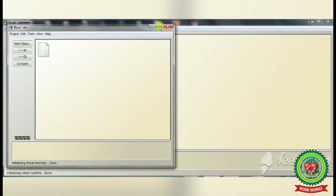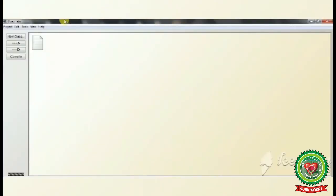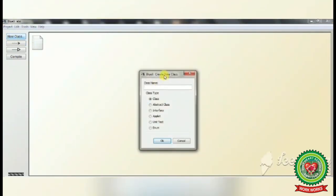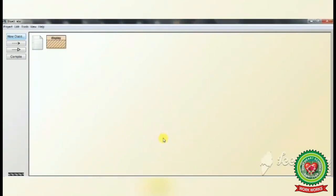This is our new project. To create a class, click on the New Class icon in the BlueJ window, type the class name — for example, we have typed 'Display' — and click OK. This is how we create a class.